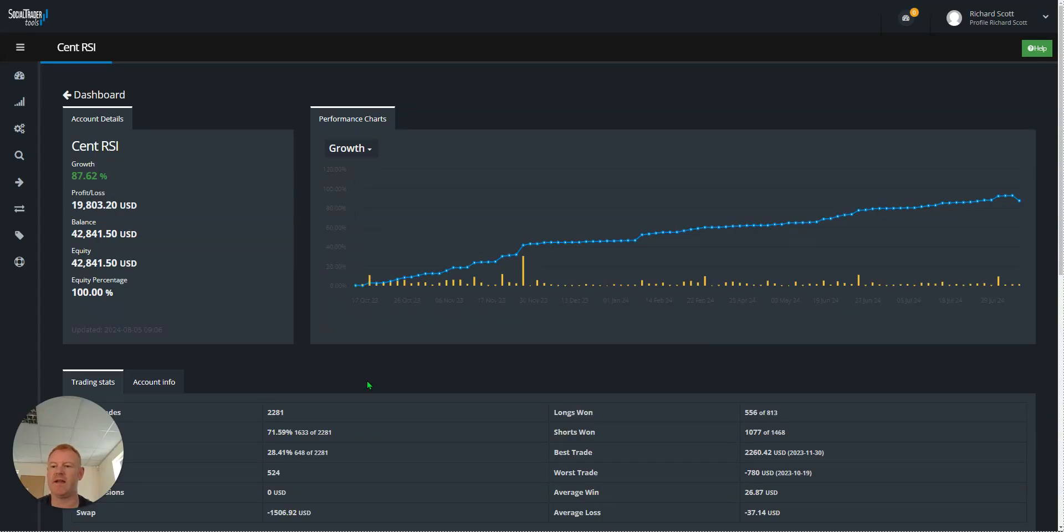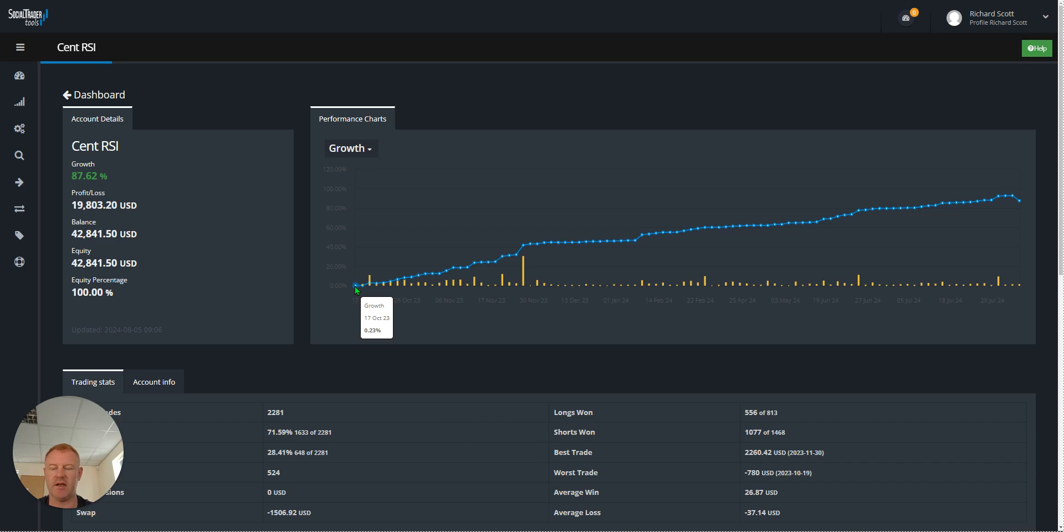Hi all, just covering one of my accounts here that I've been trading since 17th of October last year. This is a cent account.